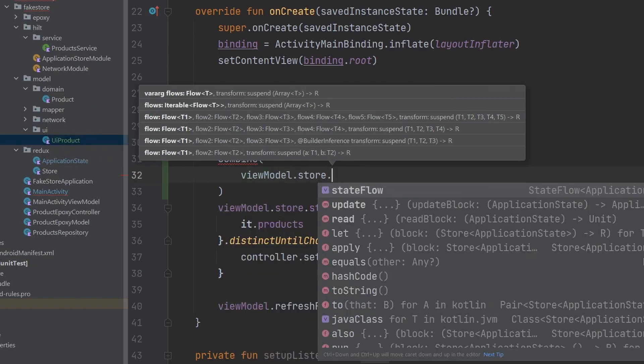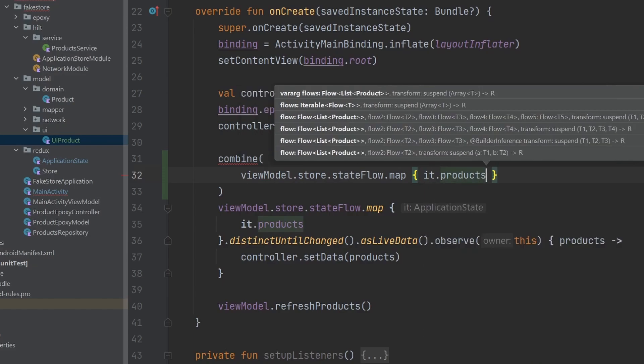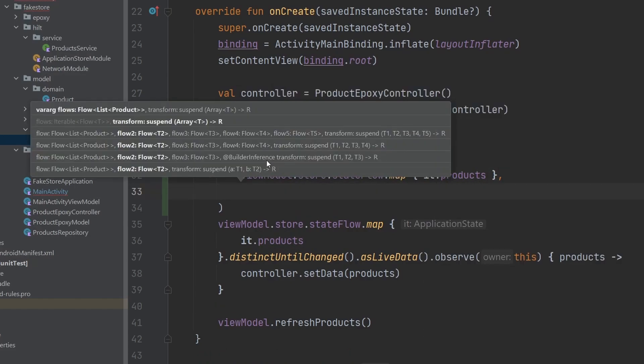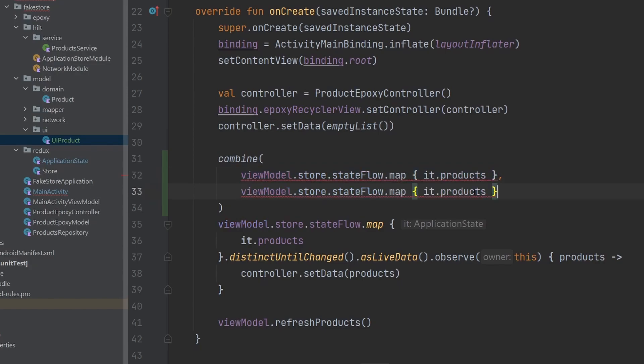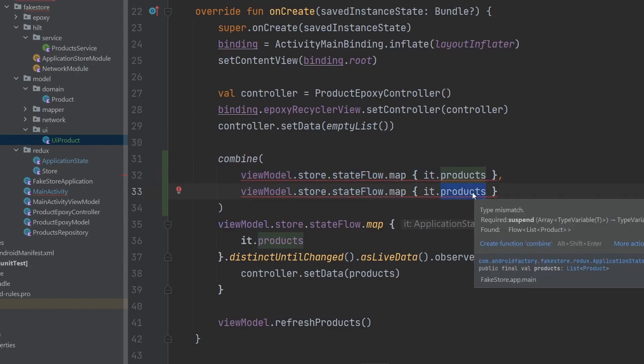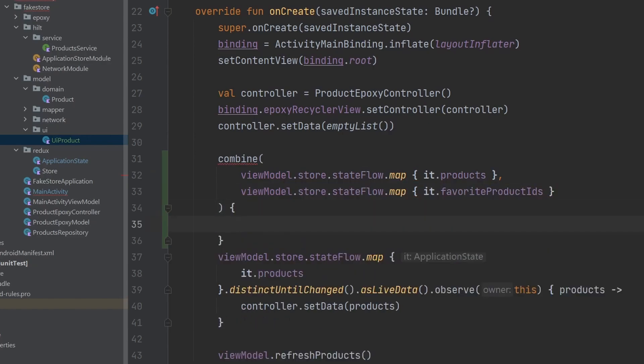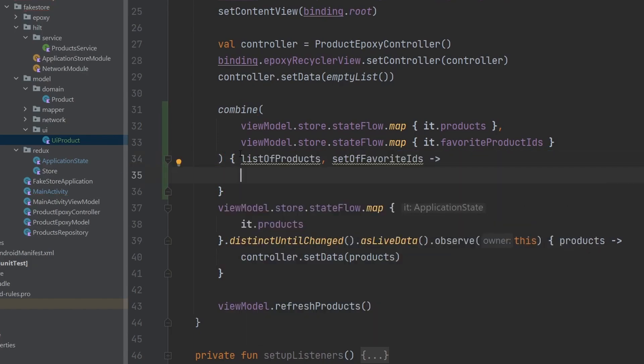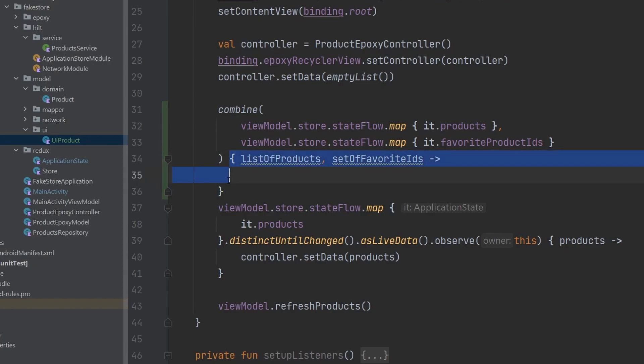We're going to go with combine, and we need to combine now the different flows that we care about. So, we will do viewModel.store.stateFlow.map it.products. This is our products flow. And then we're going to do basically the exact same thing here, except we are also going to say, what is it, favorite product IDs. Then what happens here is we need to actually have a lambda attached to it, and we'll talk about that momentarily. Okay, so I've gone ahead and renamed these arguments that are here, because it's not really obvious what's going on. The first argument here is called list of products, and the second argument is set of favorite IDs. And the order of which these parameters are given to us in this lambda is the order of which we combine different flows here.